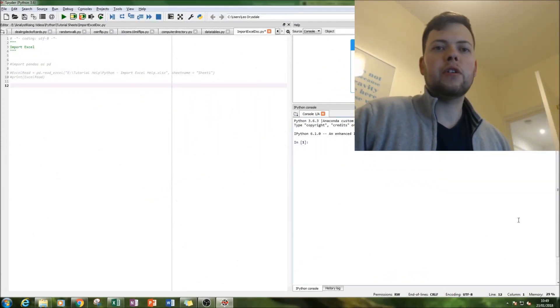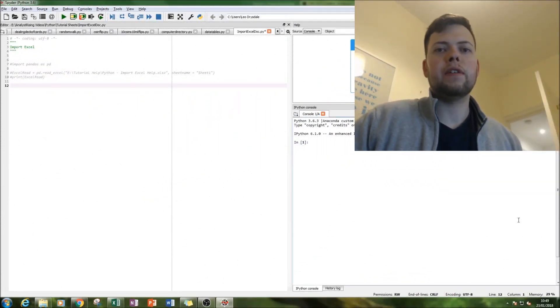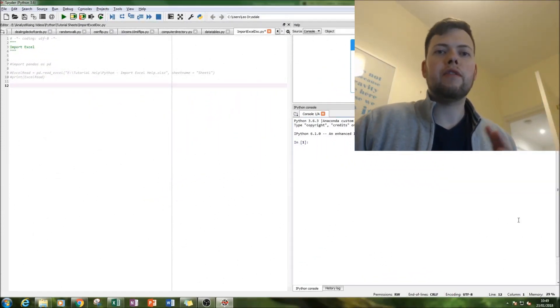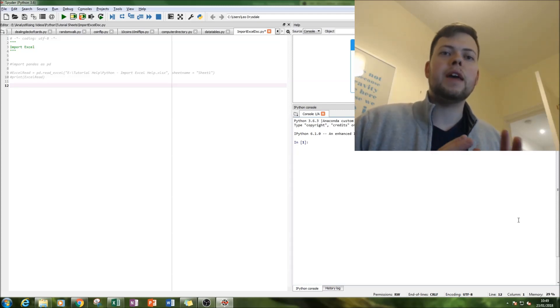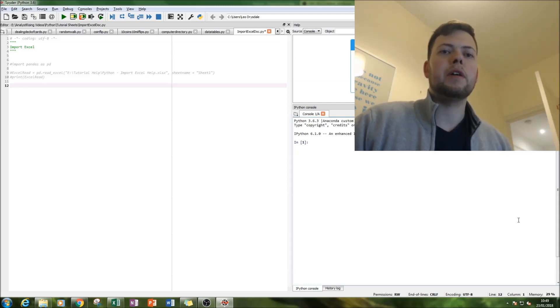Hello and welcome to our tutorial on Python. Today we'll be looking at reading Excel files and then using them in the Python environment.